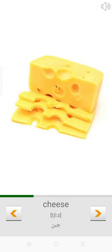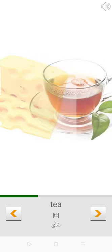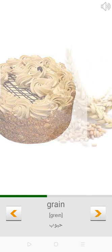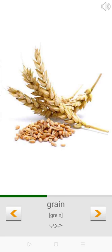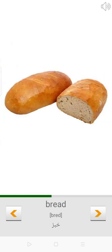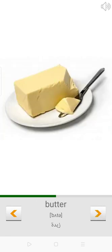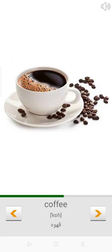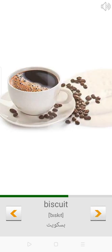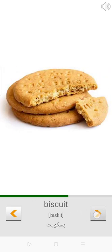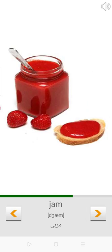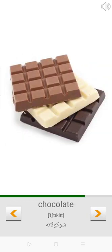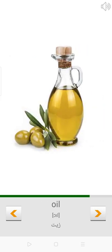Cheese. Tea. Cake. Grain. Bread. Butter. Sausage. Coffee. Biscuit. Jam. Pizza. Milk. Chocolate.